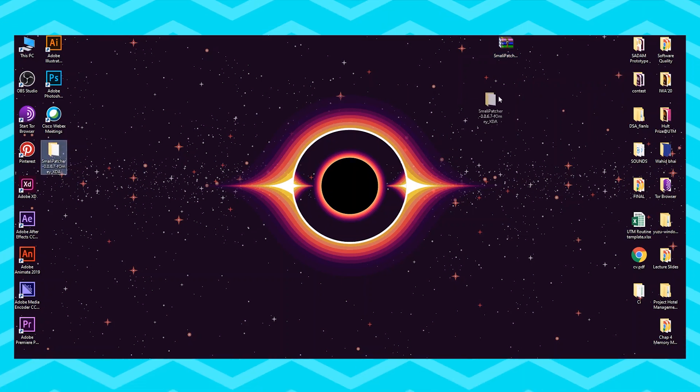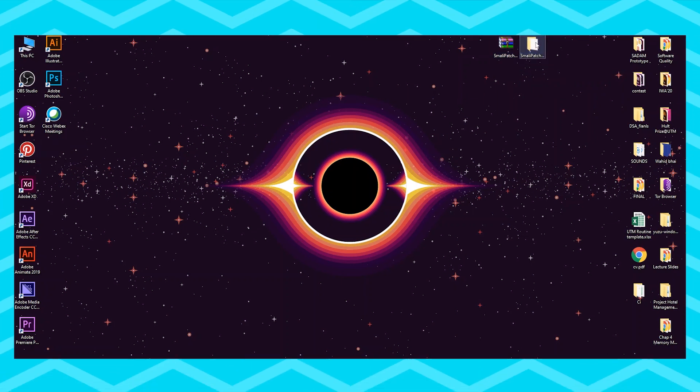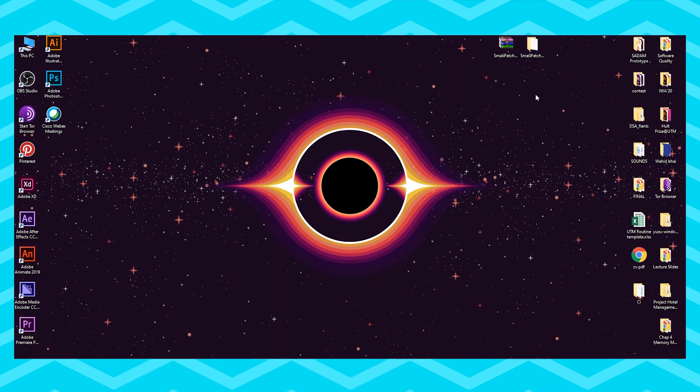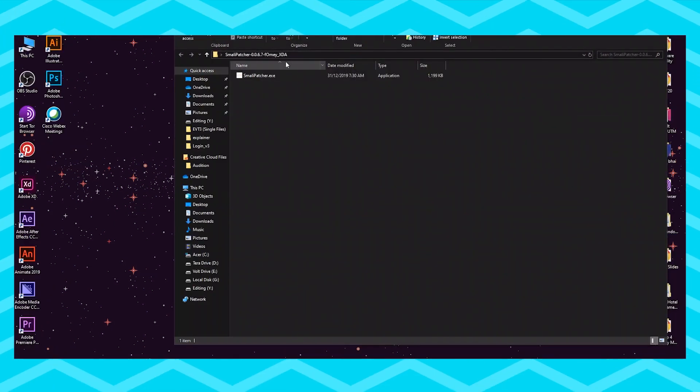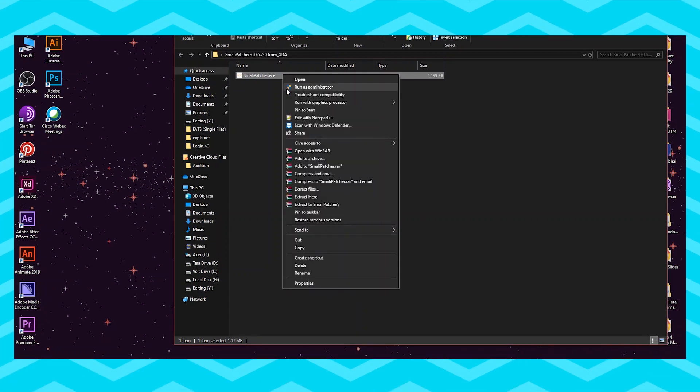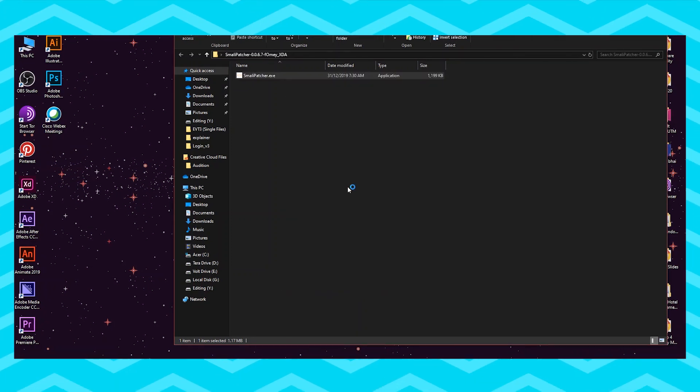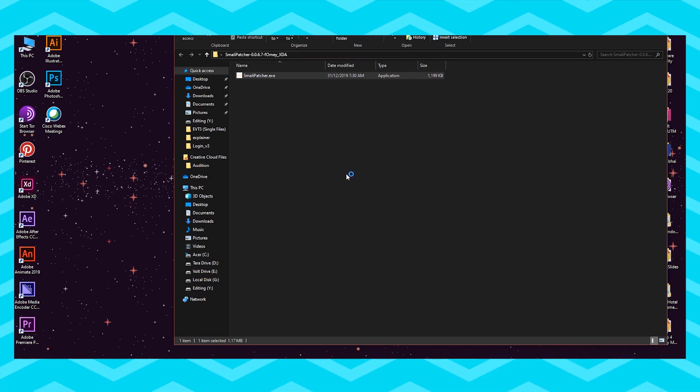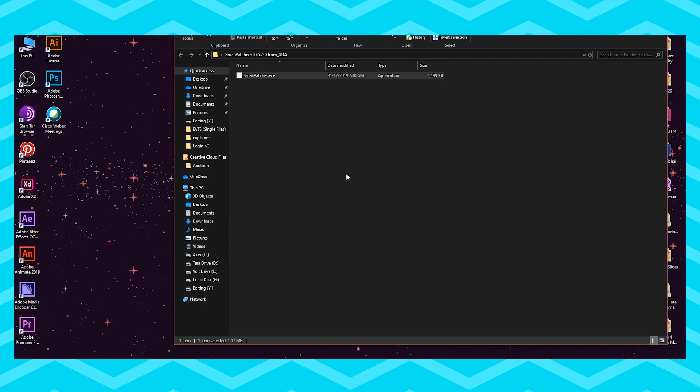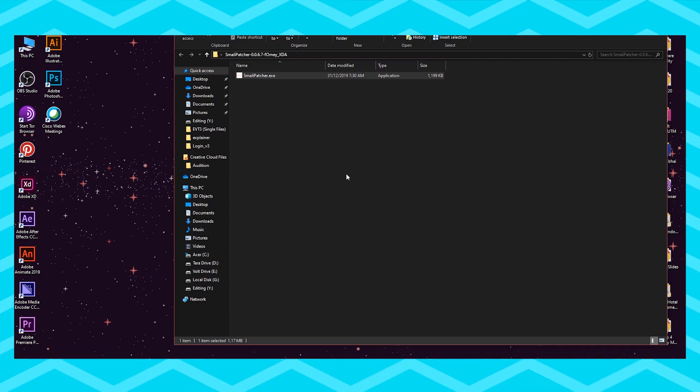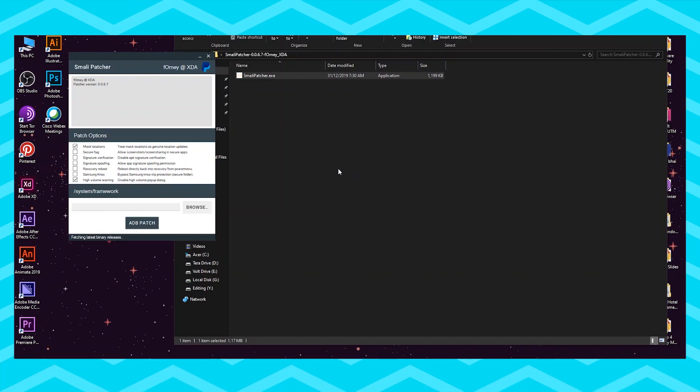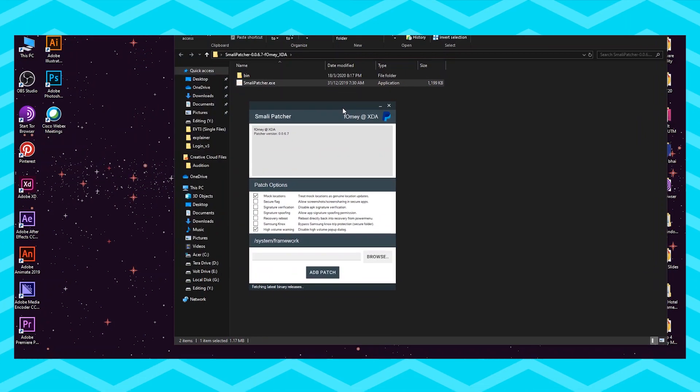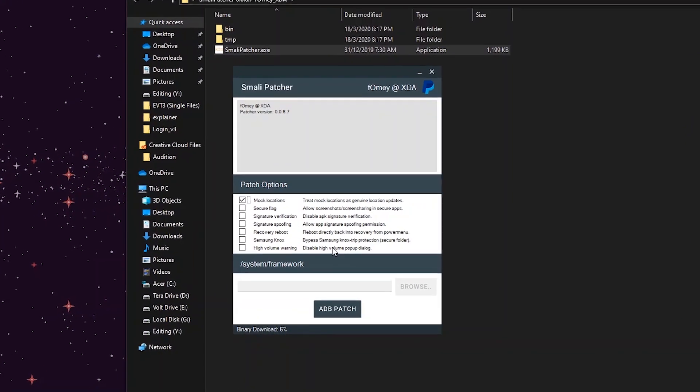In the folder you will see a file called Smali Patcher. Right click on it and run it as an administrator. Now it will start the program, wait till it finishes downloading all the files.